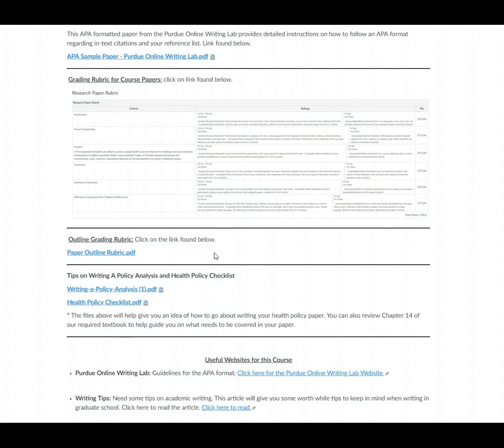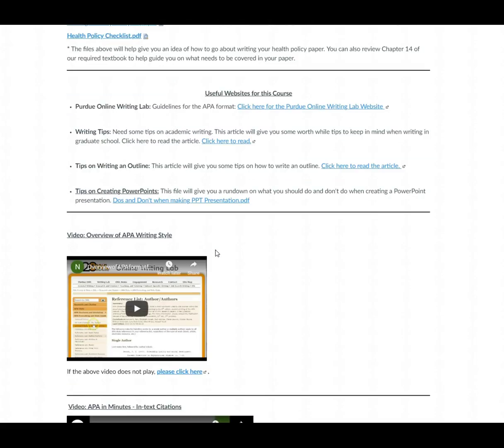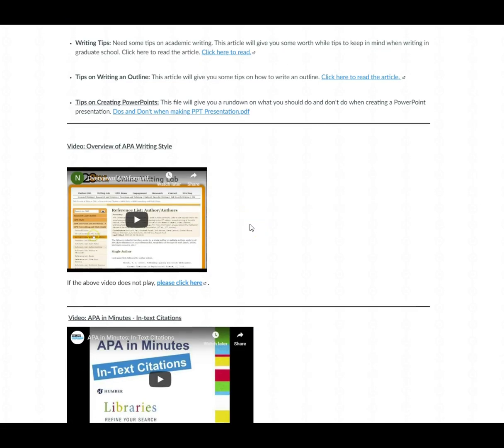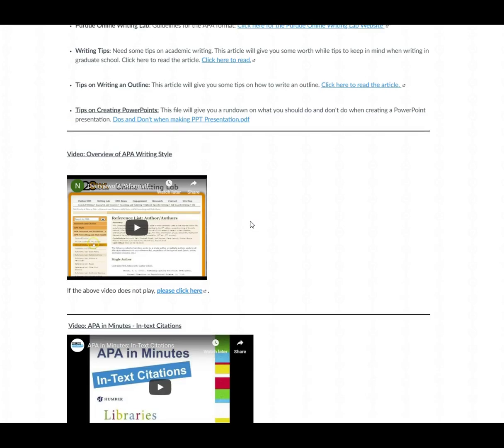And as I scroll further down you'll find more tips, writing tips, tips on creating a PowerPoint presentation because there is a video presentation that is due in this independent study course.